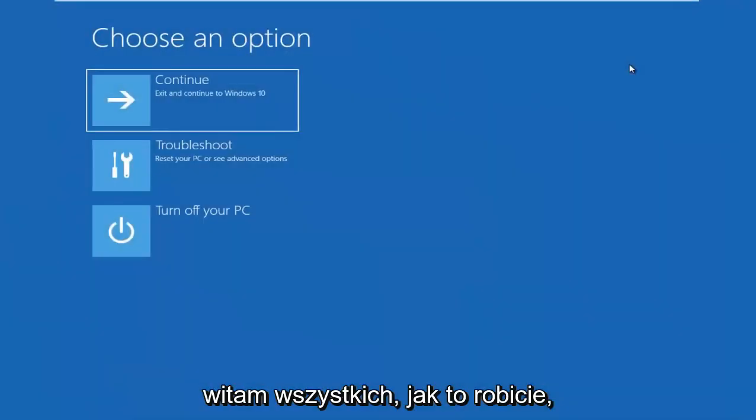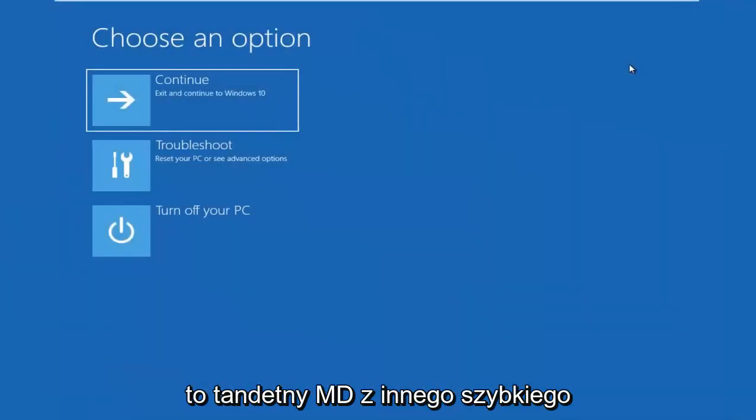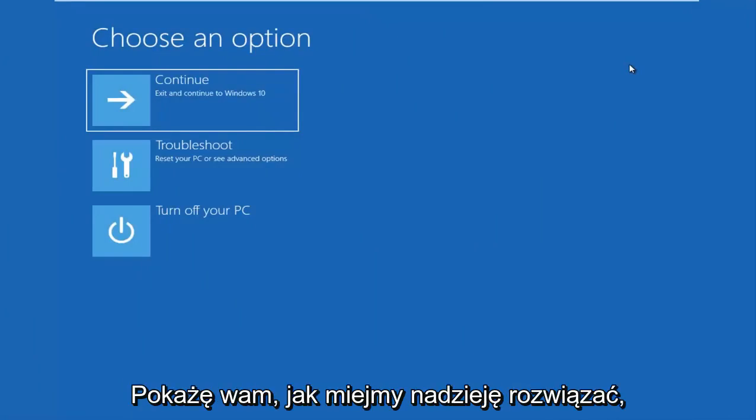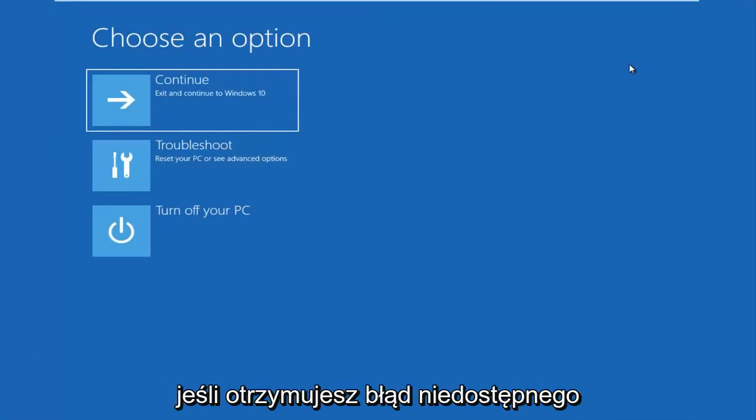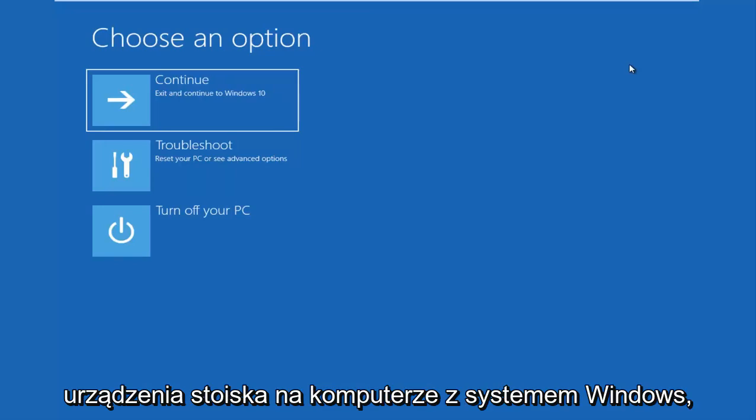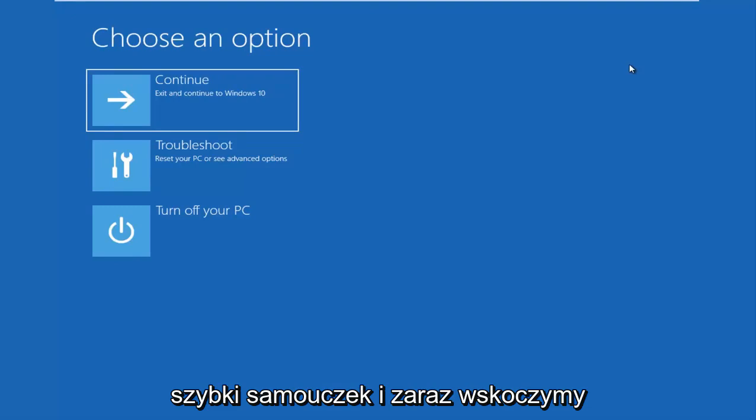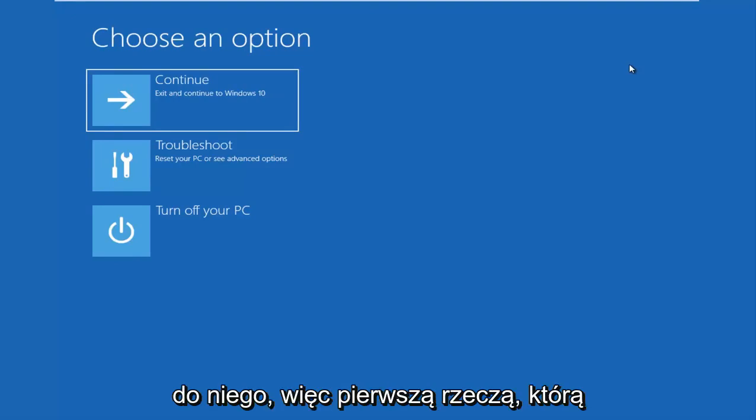Hello everyone, how are you doing? This is MDTAC here with another quick tutorial. In today's video, I'm going to show you guys how to hopefully resolve if you're seeing an inaccessible boot device error on your Windows computer. So this should be a fairly quick tutorial and we're going to jump right into it.